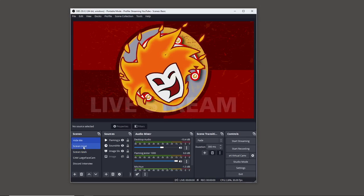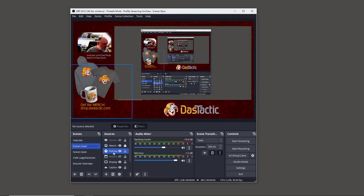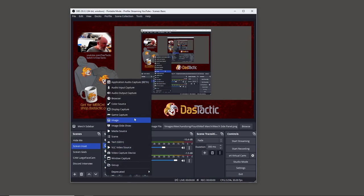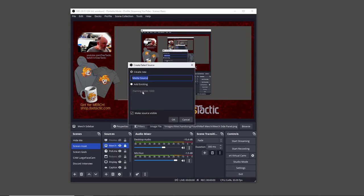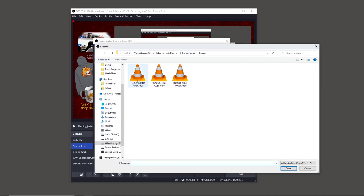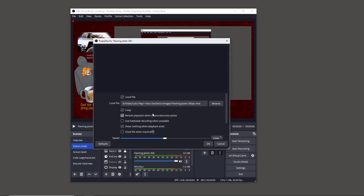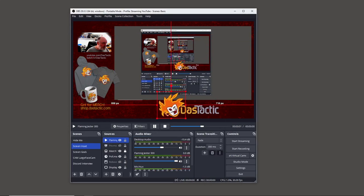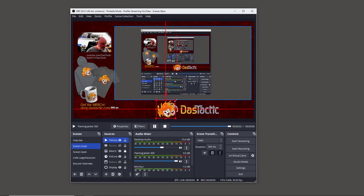If I go into my Screen Inset scene I'll do the same thing. I'll add a new Media Source at the top of the layer list, call it 'flaming jester 300', browse for the 300-pixel version, and set it to loop. It's important to loop — otherwise it'll just play through once and disappear. There it is in the corner.